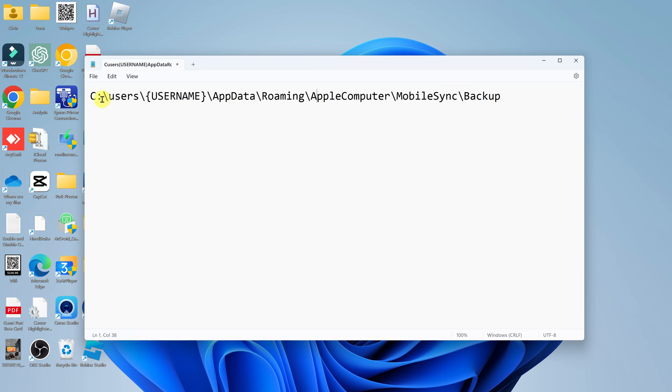Go to local disk C, once again go to Users, go to your user. And then you need to look for a folder called App Data. In there, find a folder called Roaming, Apple Computer, Mobile Sync, and eventually Backup.